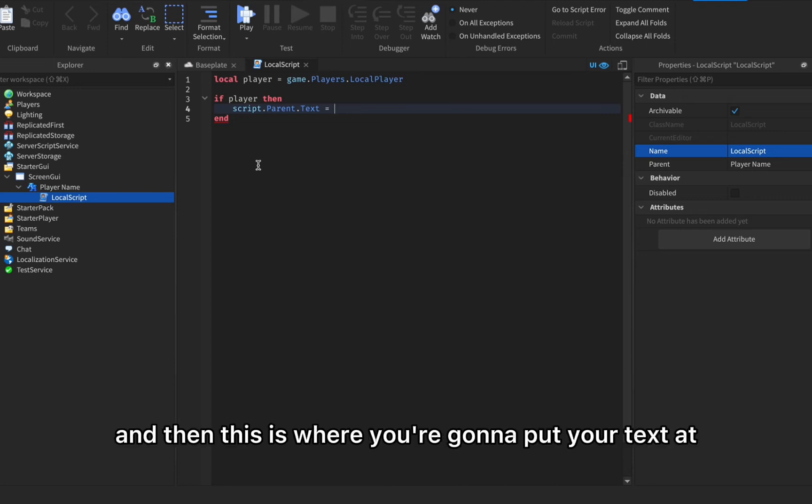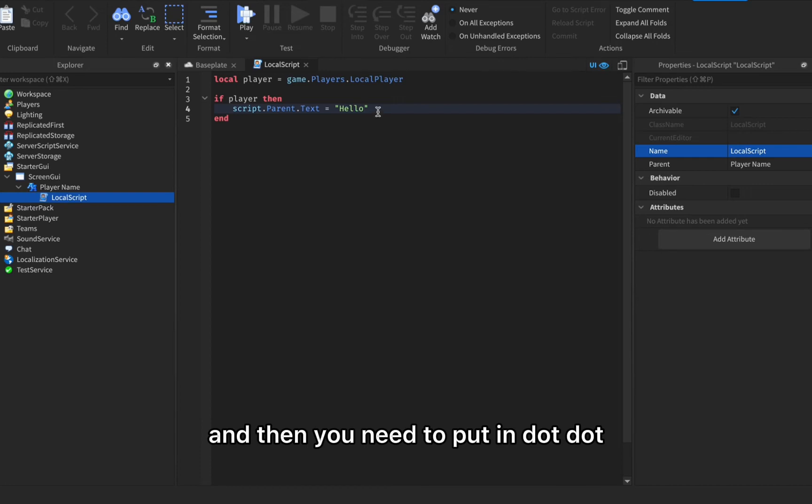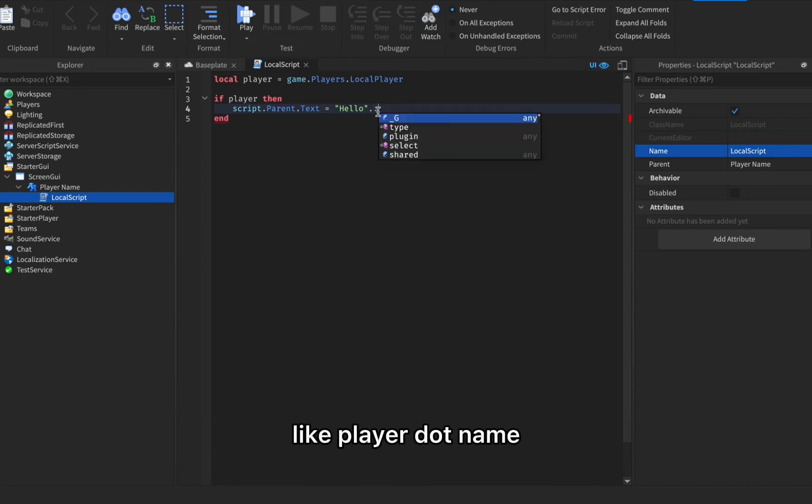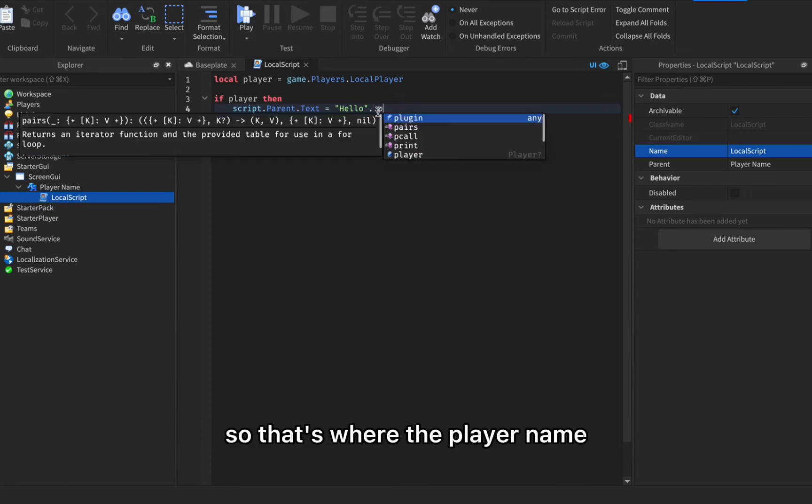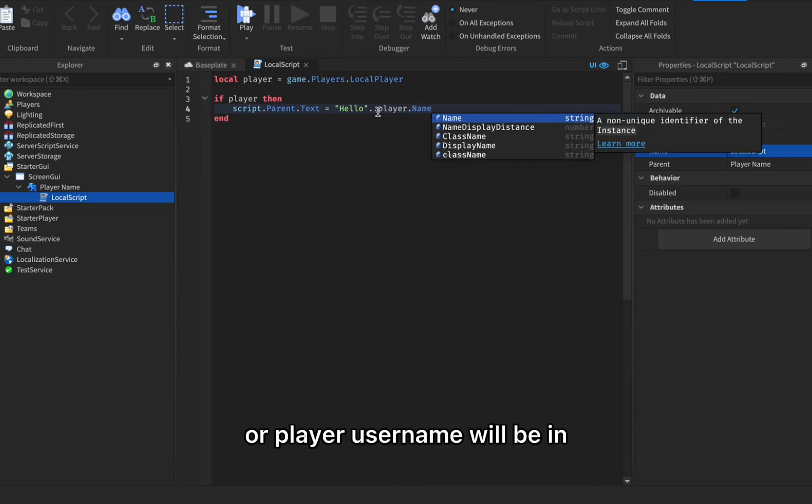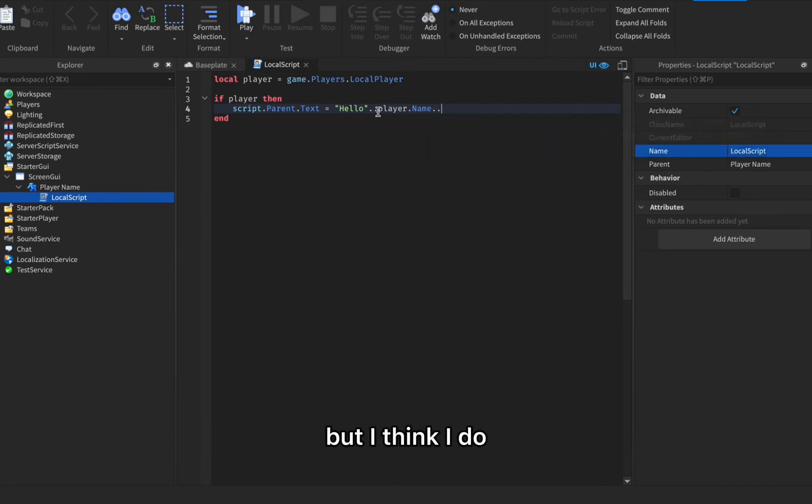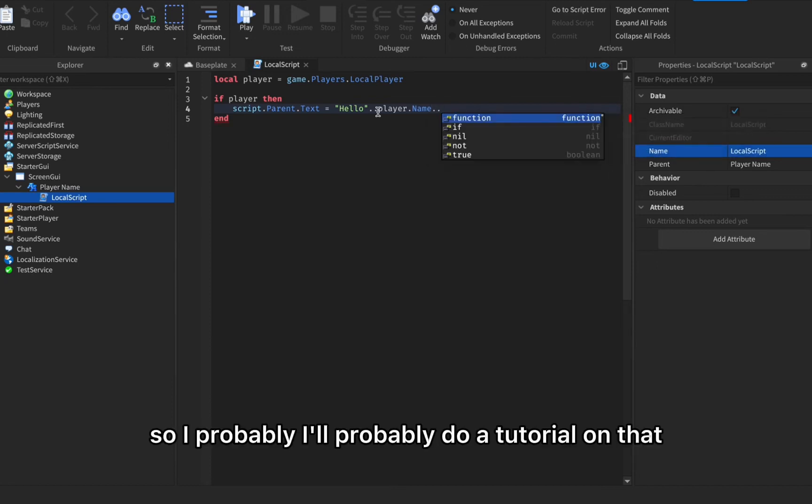Script dot parent dot text equals to, and then this is where you're gonna put your text at, like for example hello, and then you need to put in dot dot like player dot name. That's where the player name or player username will be in.